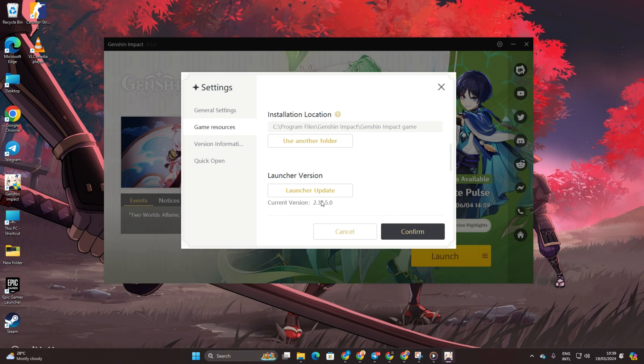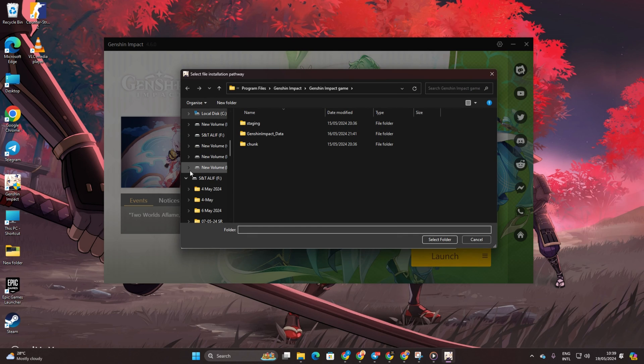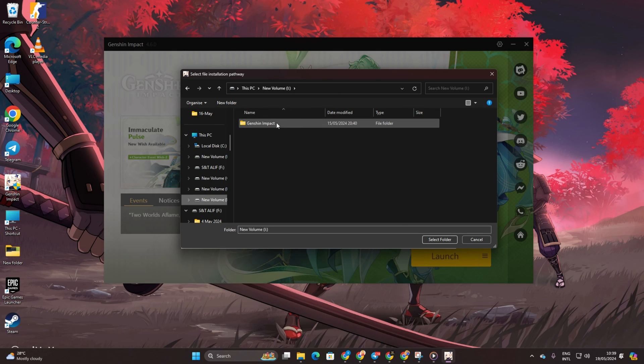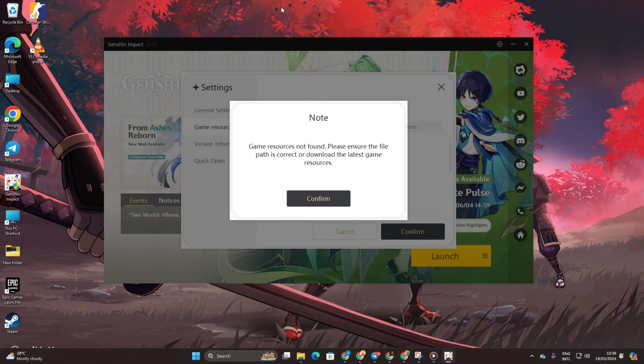Now select Locate Game and navigate to the new drive. Next, open the Genshin Impact folder and select the Genshin Impact Data folder. Finally, click Select Folder to confirm the new location.